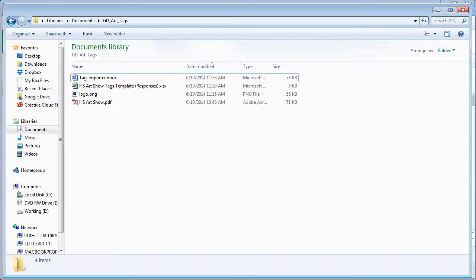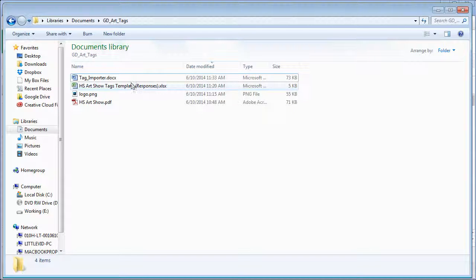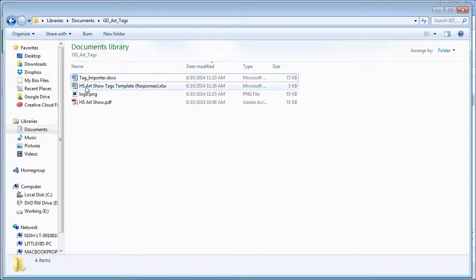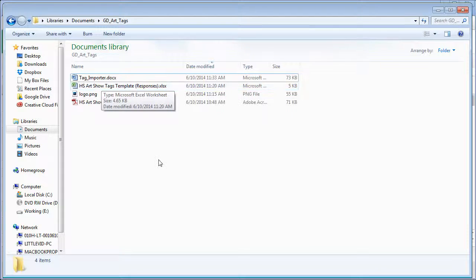What I've done is I've created a Word document that contains a mail merge set up already. Now that mail merge is static. It's connected to High School Art Show Tags template.